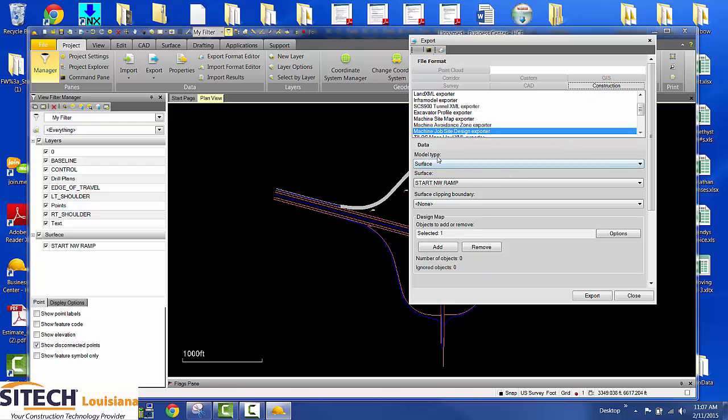Model type, choose surface. Surface is this start northwest ramp. Now you need to add your line work.